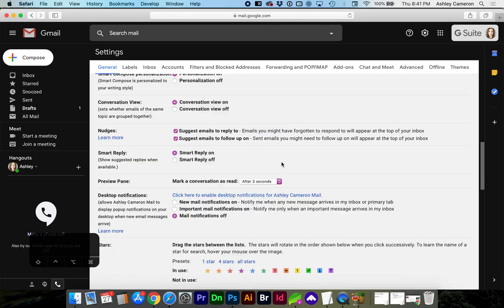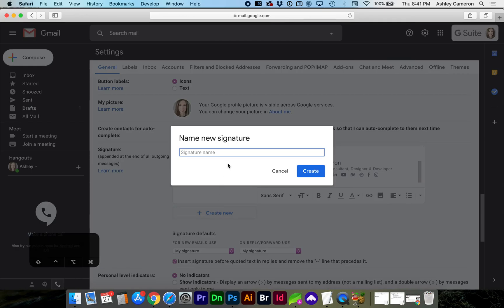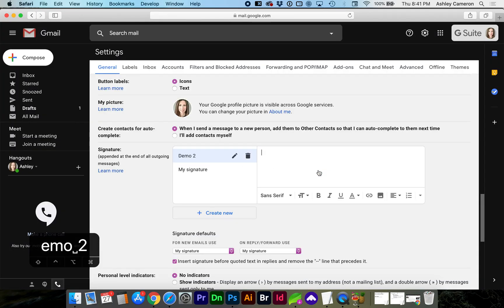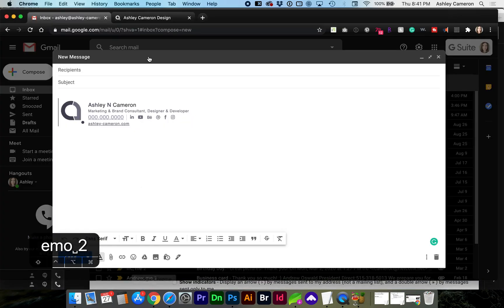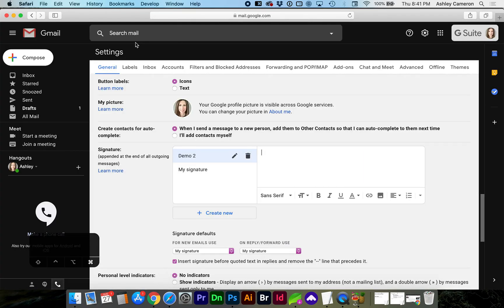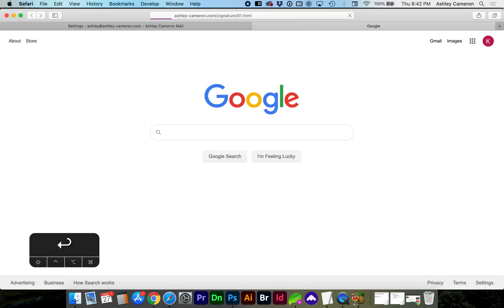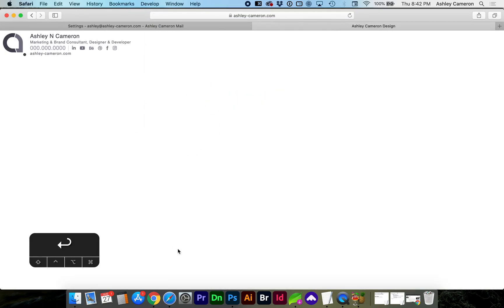We're going to create a new signature. Copy the link of where your signature is located in the same browser, so still in Safari in a new tab.